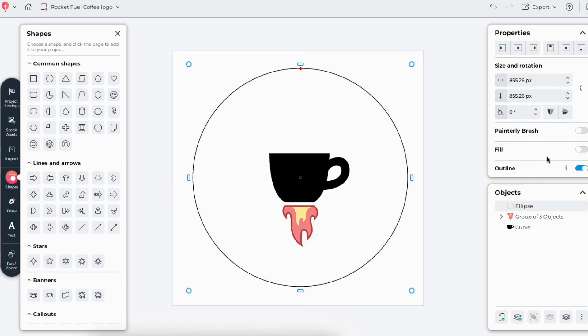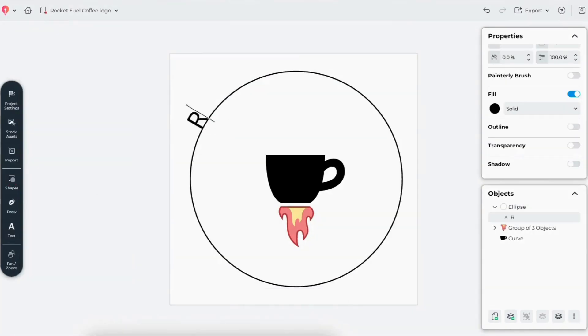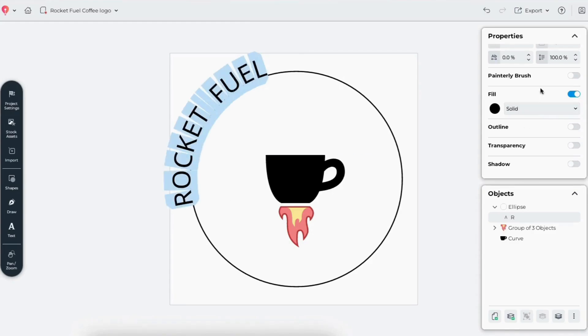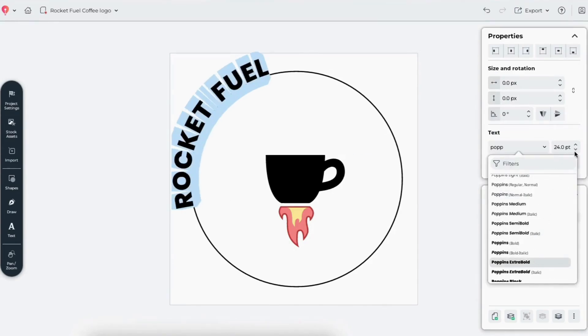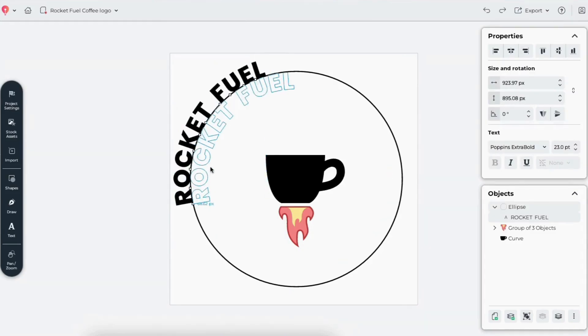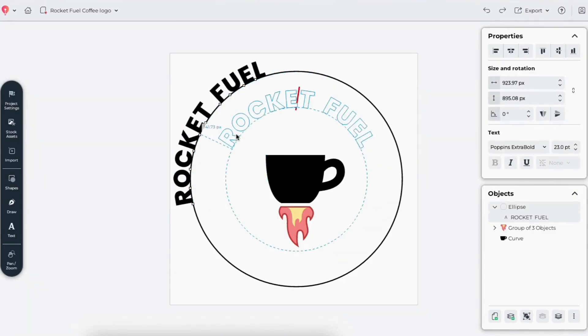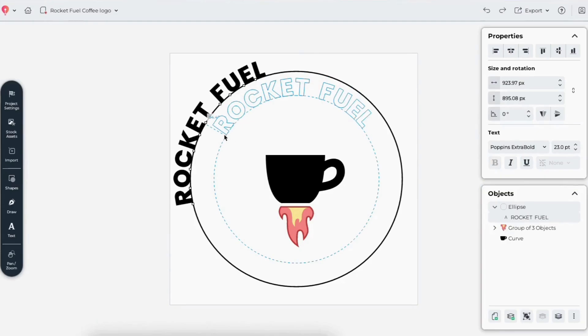Now let's add some text along the circular path to make the design more eye-catching. With the text tool active, I'll click the circle's path and type Rocket Fuel. I'll select my font of choice, resize the text, and adjust the placement until it's centered on the top arc.